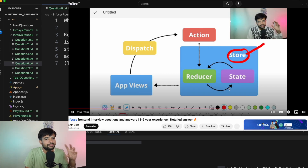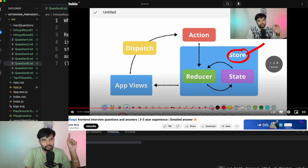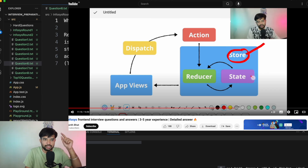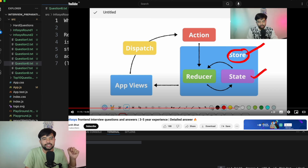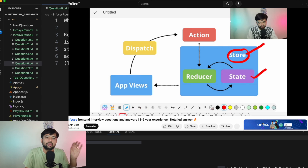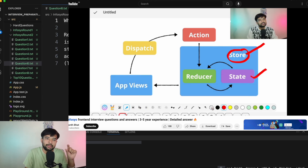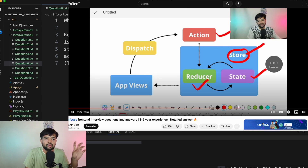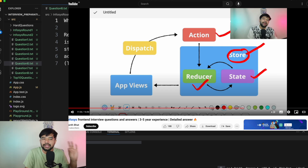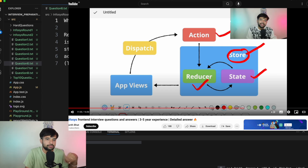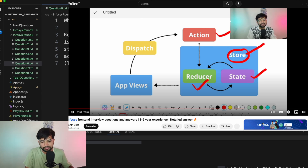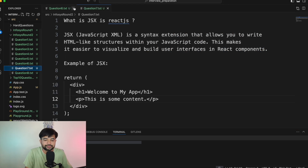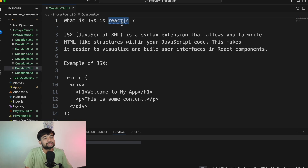Question number six: What is Redux and when should you use it? This question was also asked in Infosys Part 1. I have explained Redux in depth in that video — the link is on screen and in the description. I'm skipping the detailed explanation here; please go watch Part 1 for the full Redux breakdown.